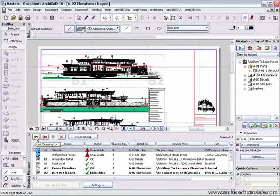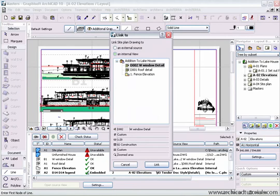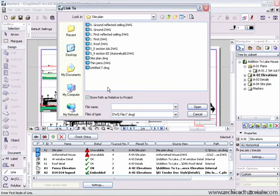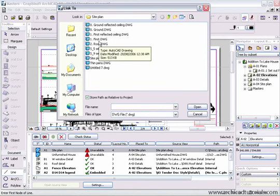This one here, however, if I click on link drawing to, choose an external source, click browse, and choose the matching drawing.